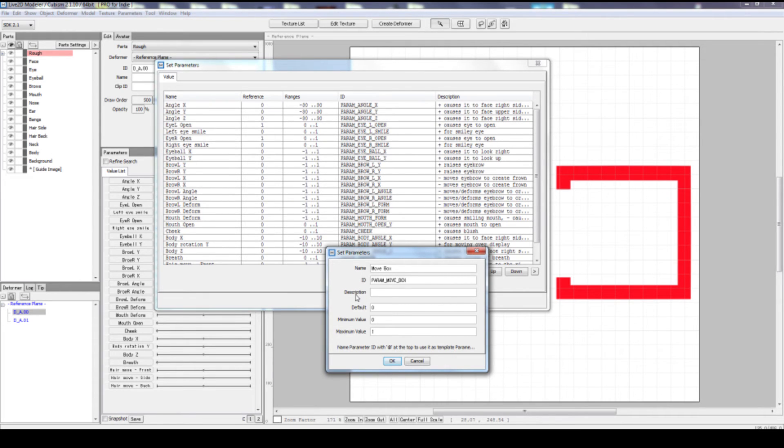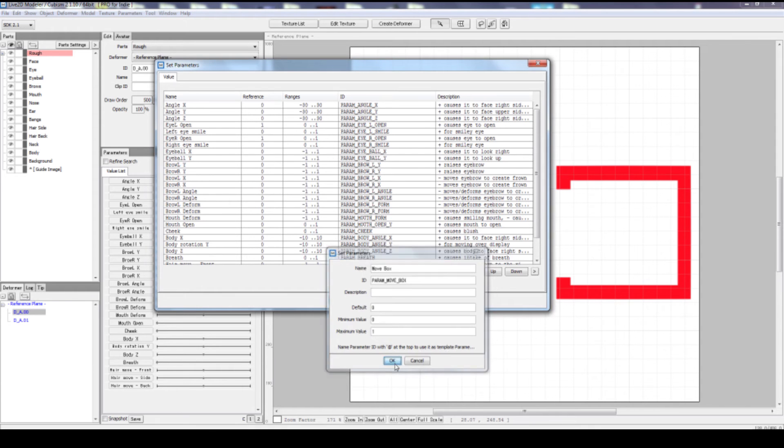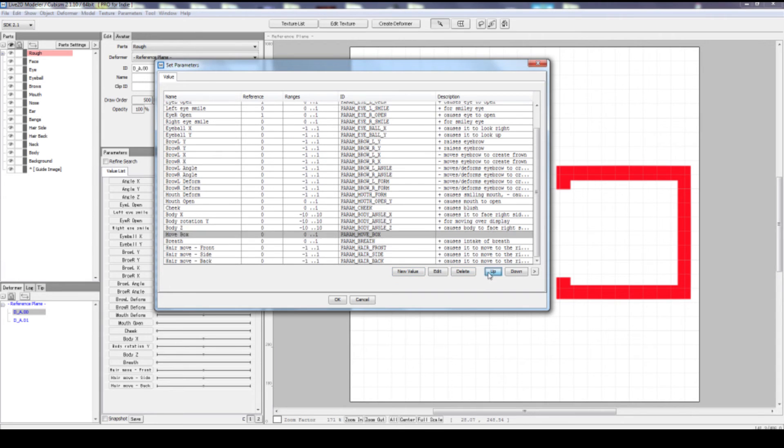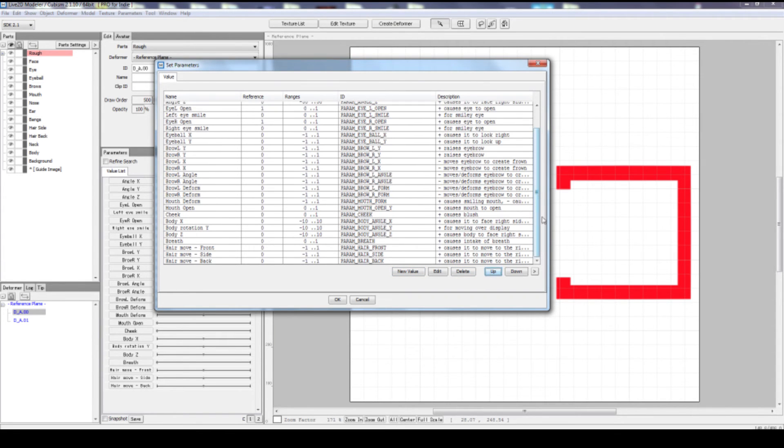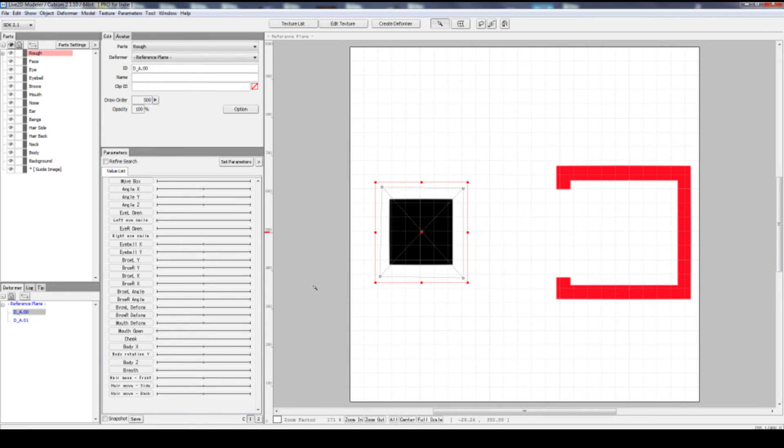Description, you can skip that. You have default value of zero, minimum of zero, and maximum value of one, which is just right. Press OK. And you'll see it down below. If you want to move it up, just keep clicking up while you're highlighting the parameter until you hit the top and press OK. On the top you'll see your brand new parameter set up right here.